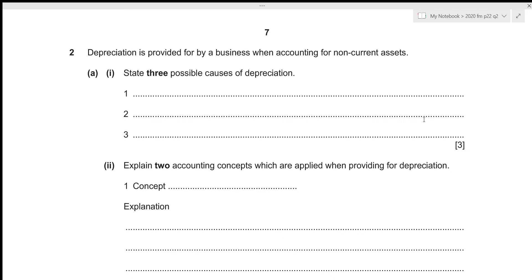Hi everyone. In this video we will be going over A-level accounting, 2020 February March, paper 2-2, question number 2. This is the structured paper 2 which consists of 4 questions — 2 of them are of 30 marks and 2 of them are of 15 marks — and we are also given a time limit of 1 hour and 30 minutes.